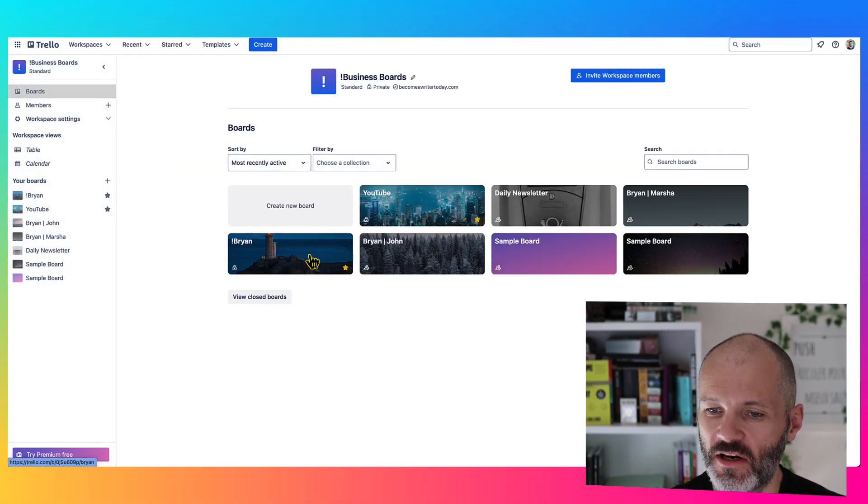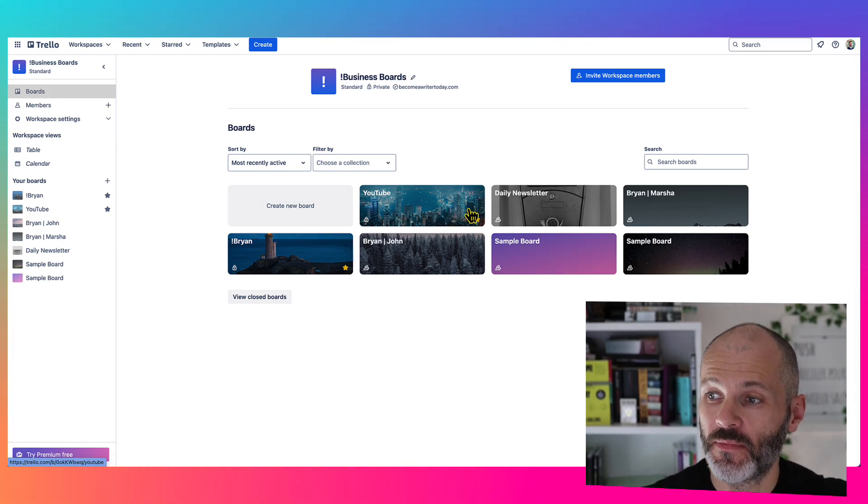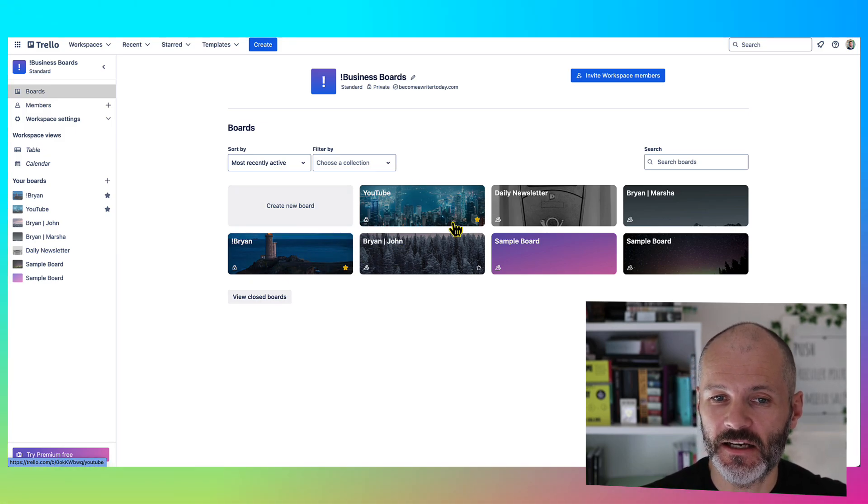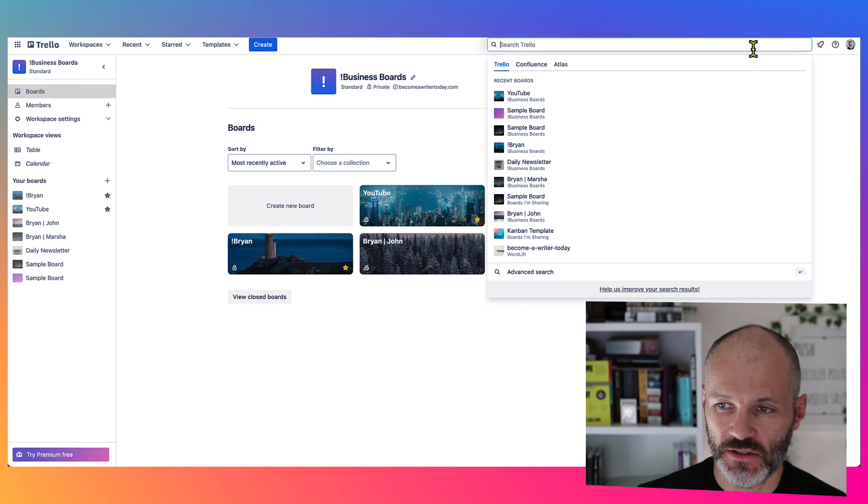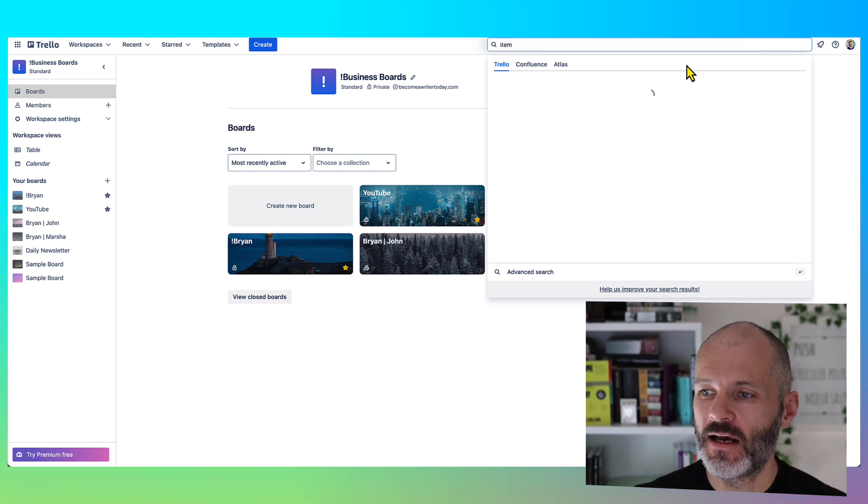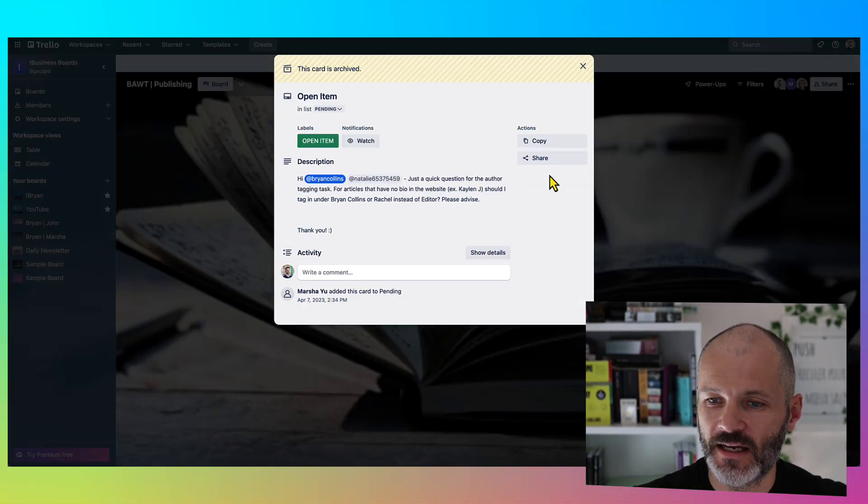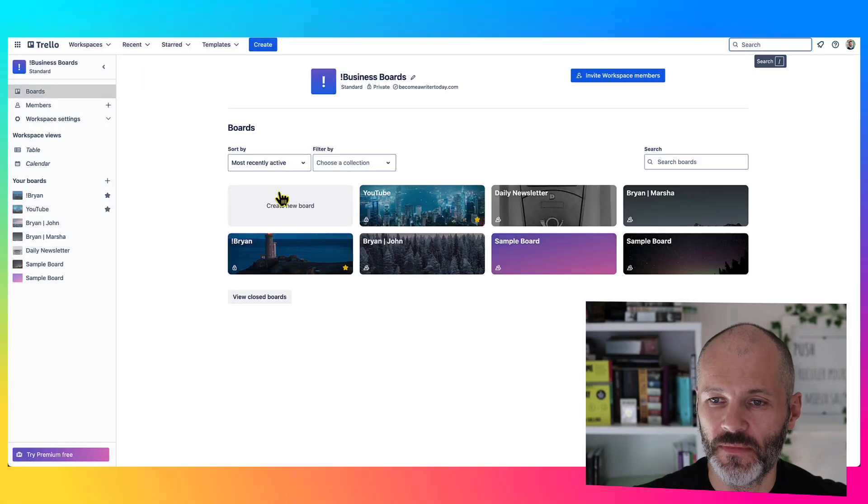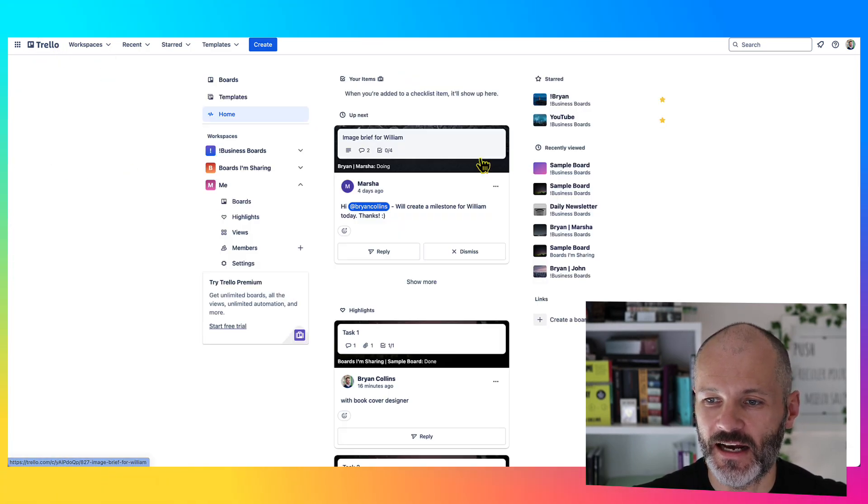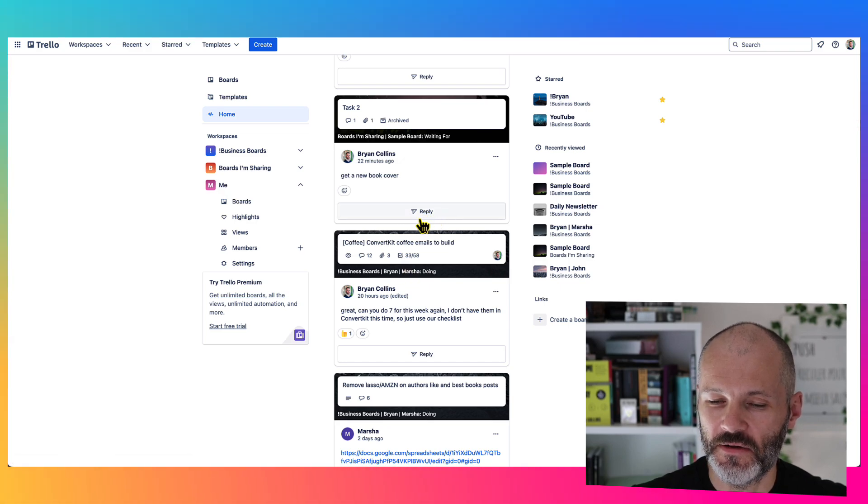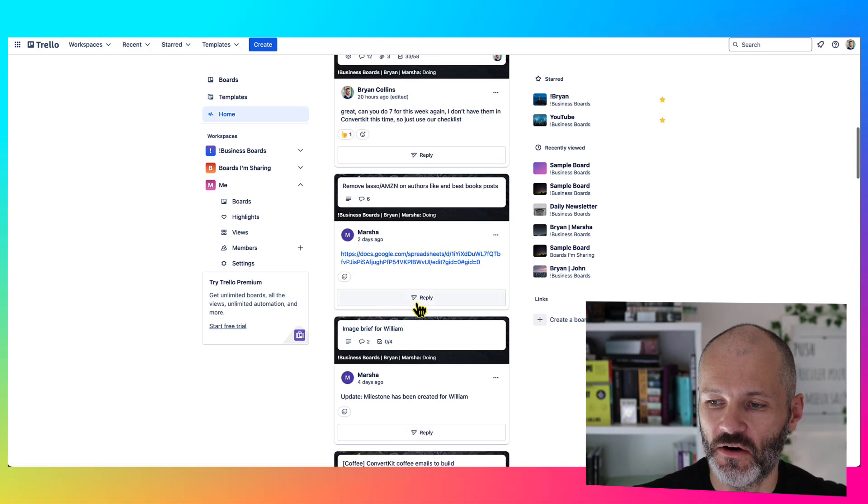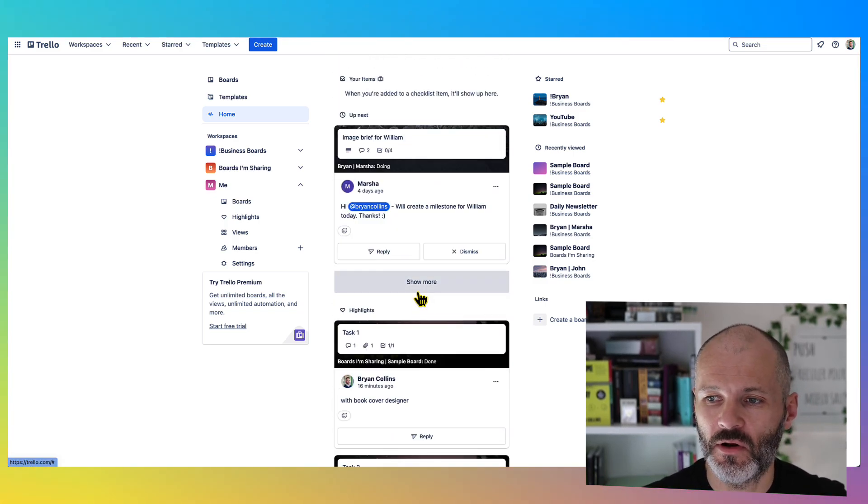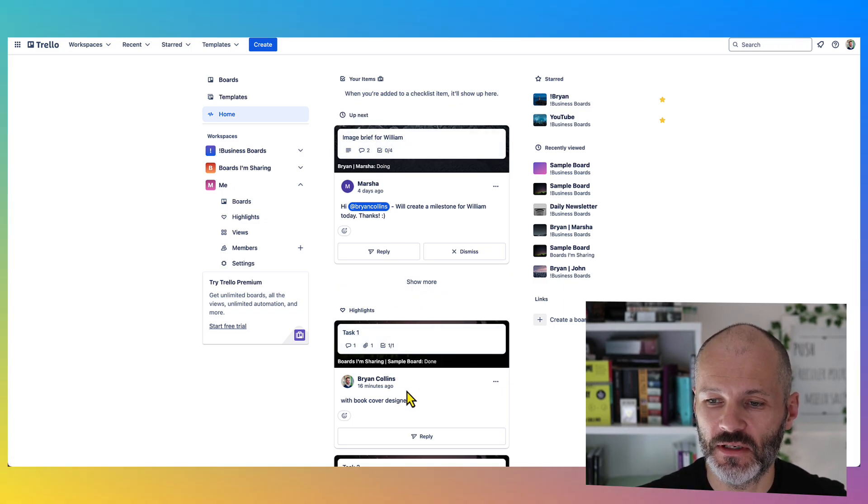So here are the current Trello boards that I have for my business, and each one is easily recognizable. And if you have lots of different boards, it's also quite easy to find items inside of the Trello workspace or inside of any Trello board by using search. You can also go to your feed. So if you have a lot of cards and a lot of team members, you can see everything as a type of feed. And then you can just basically scroll down through this and reply to items that you've been tagged on, or give an emoji or tick things off one by one.